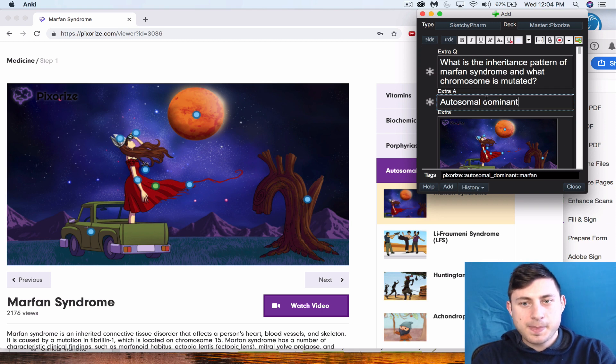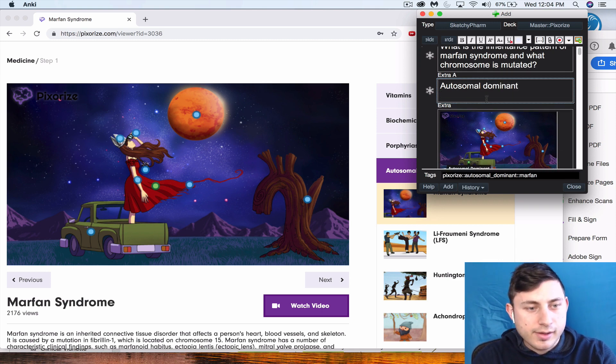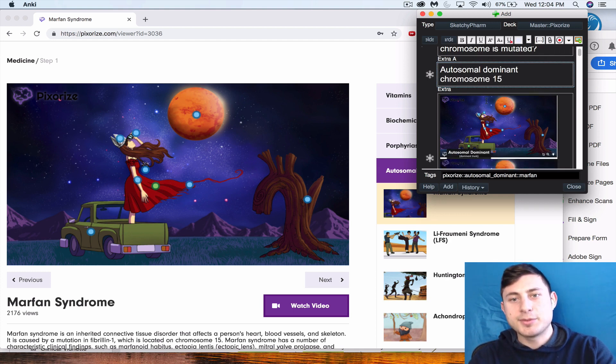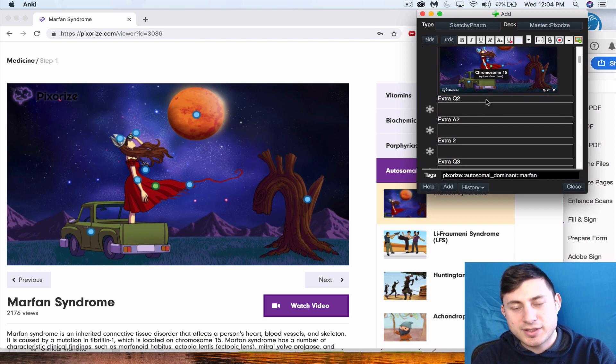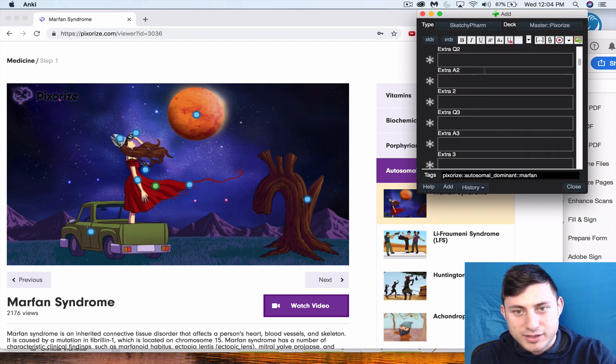Awesome, so that's one card. Now the good thing about this custom thing is I don't have to keep clicking add and making new cards because I make them all for one sketch right here, and then at the end I'm going to press add.